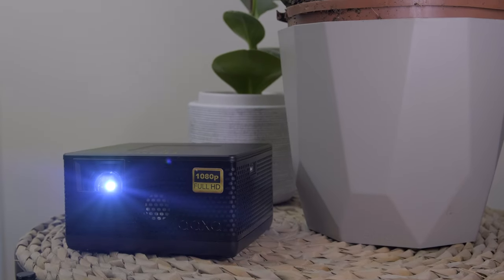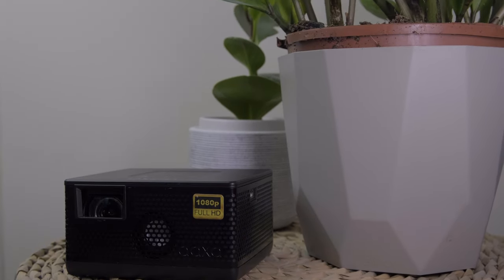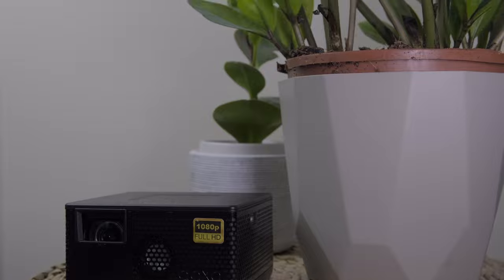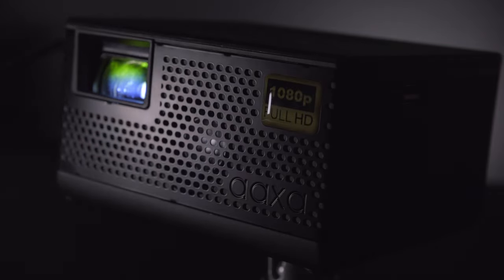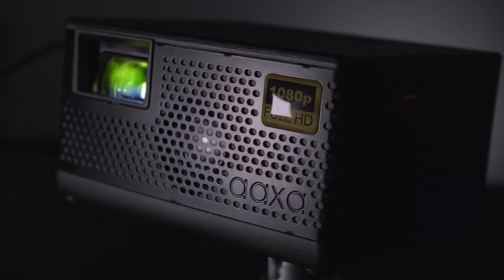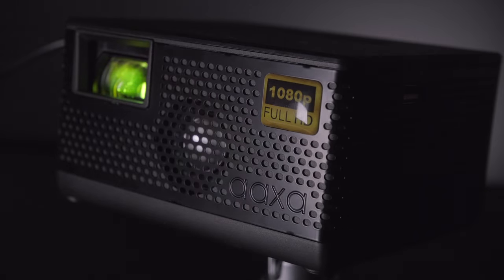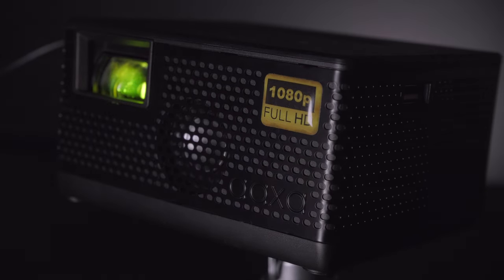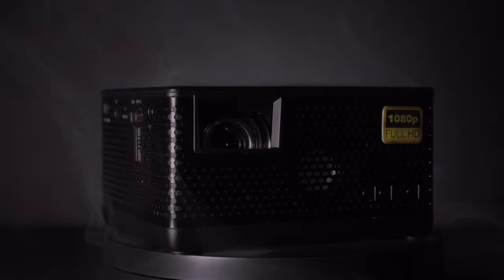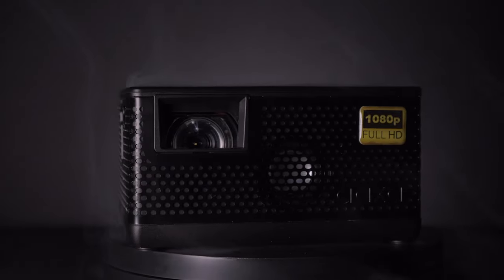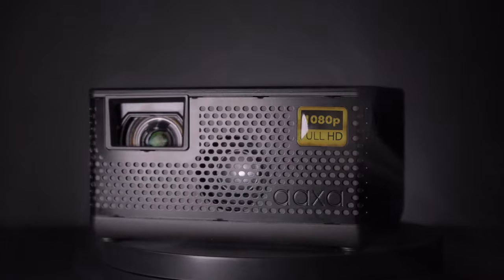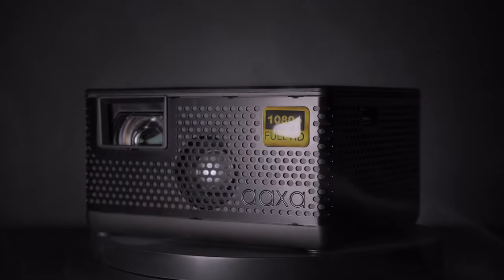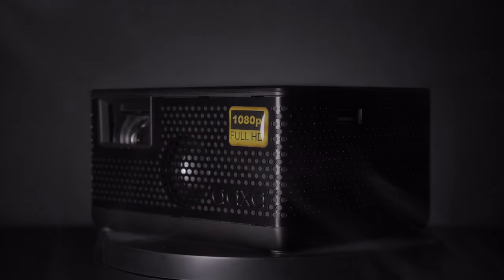The projector actually does have some weight to it. At 1.25 pounds it isn't the lightest of many projectors, but it certainly indicates the use of good materials and internal components. And that is very visible when you look around the device, it feels and looks quite premium.